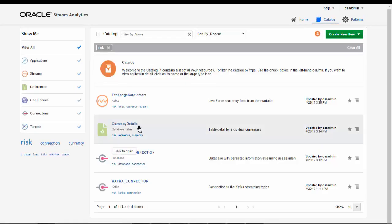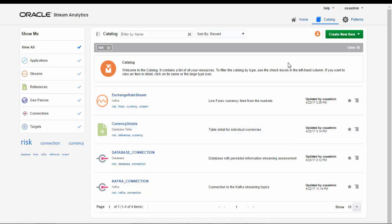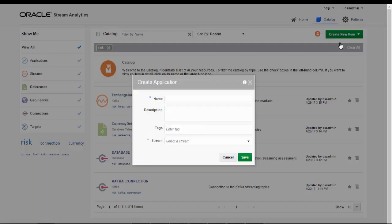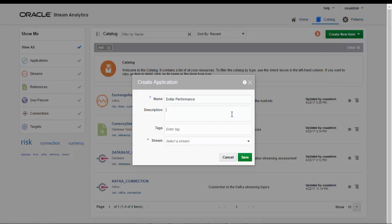Now for this application we have some foundational artifacts that can be utilized. We have the live streaming source of Forex currency events and the various connections and database table references needed for this application.